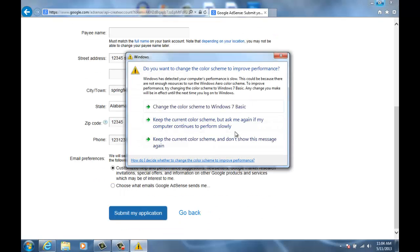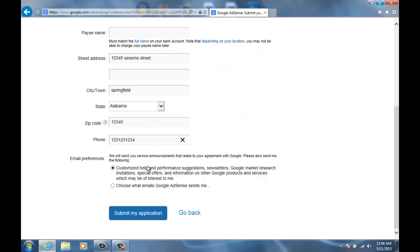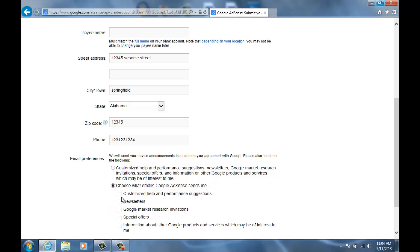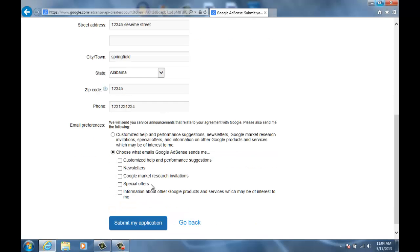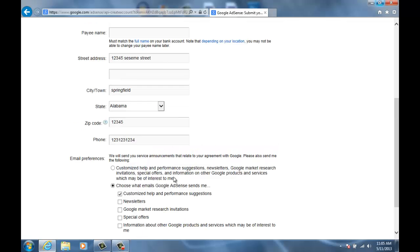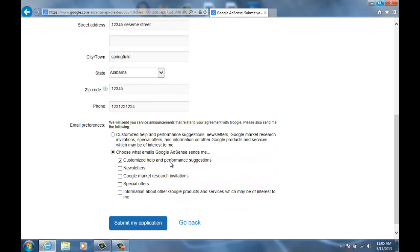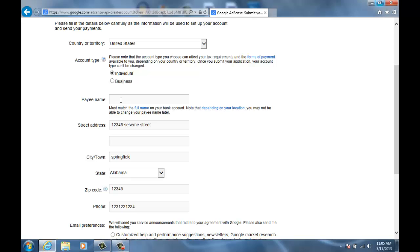And then right here I'm just going to click that. And right here I just did this because I don't really like getting that many emails, so it's really your preference on that. And I'm just gonna add a fake name so I can continue, so like Bob Stanley Smith.